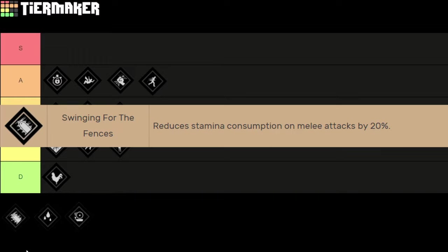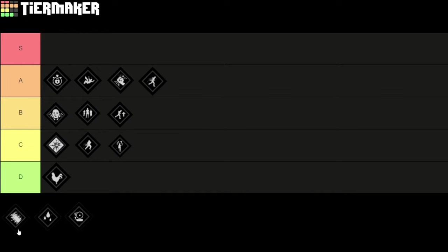Let's talk about Swinging for the Fences. This perk reduces stamina consumption on melee attacks by 20%. I mean that's pretty obvious, this perk is pretty good. A lot of people use it. The more often you can attack before running out of stamina, the more damage you will deal to the victims and the more likely you are to get the kill on them. So this is definitely an S tier perk and very useful.